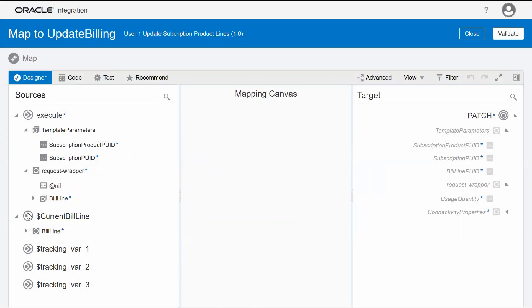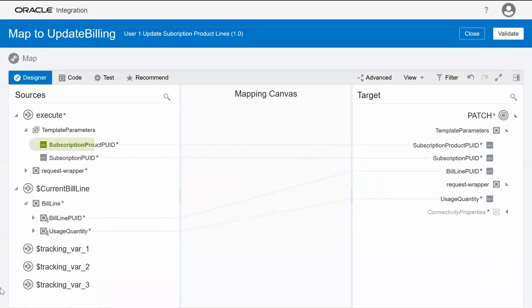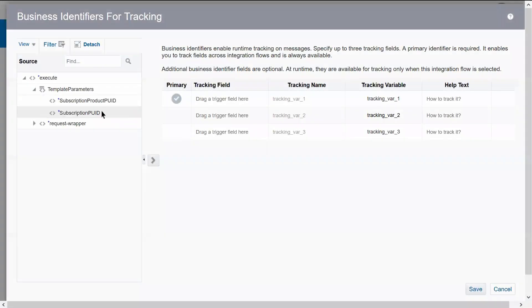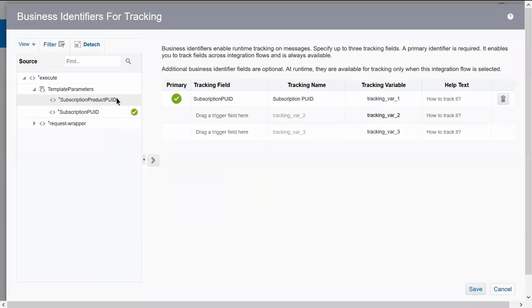Quickly map fields between application business objects, using the Oracle Recommends Smart Data Mapper, or perform individual source-to-target mappings. Finally, specify business identifiers to enable you to track specific values across multiple instances of integrations during runtime.